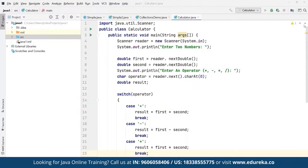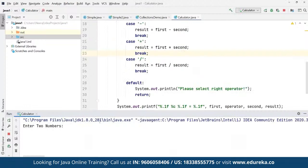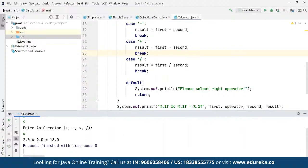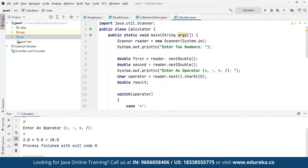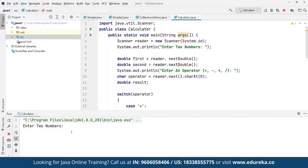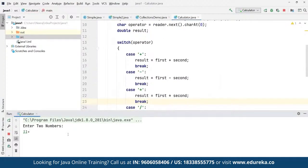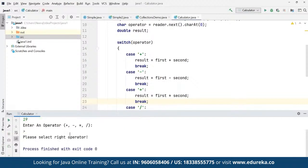The program asks for two numbers. We enter 2 and 9, then select multiply — the output shows 2.0 multiplied by 9.0 equals 18.0. We run it again with 11 and 19, entering an invalid operator, and the program outputs 'Please select the right operator' since it doesn't match any of the available operators.